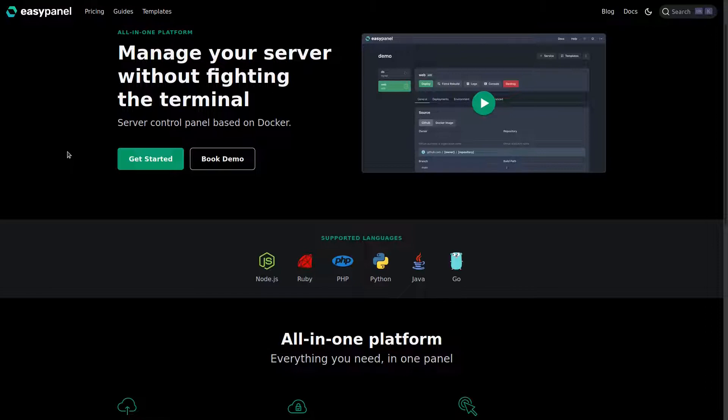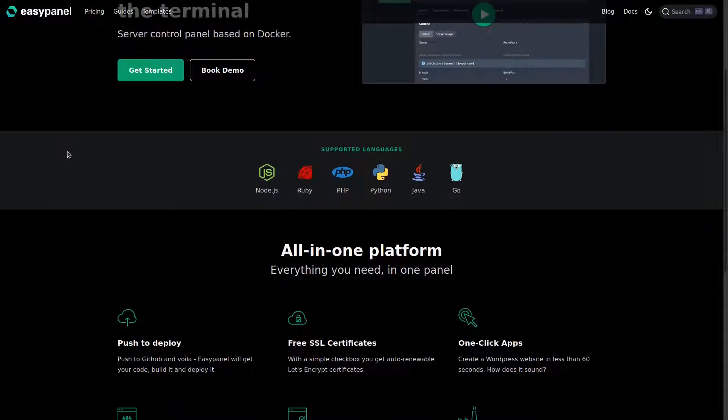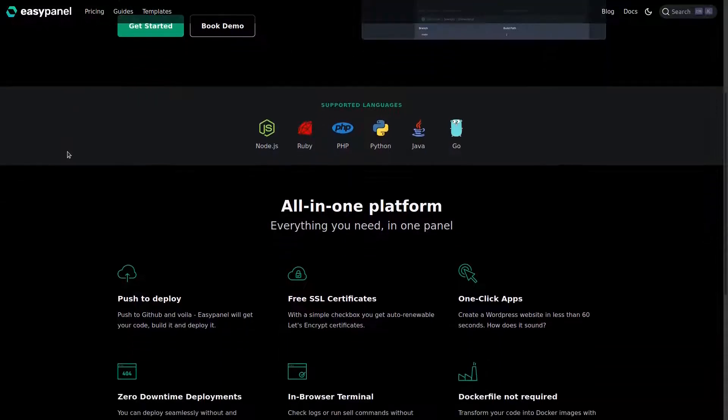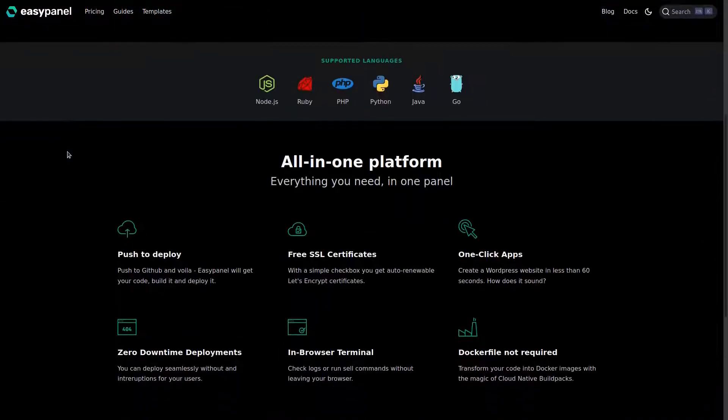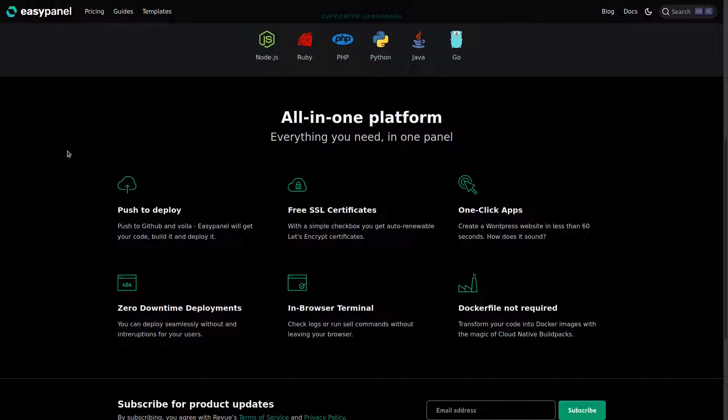You can have a server control panel in a dashboard and you can deploy all these different applications in one click. You can push to GitHub and have it automatically build and deploy your project.